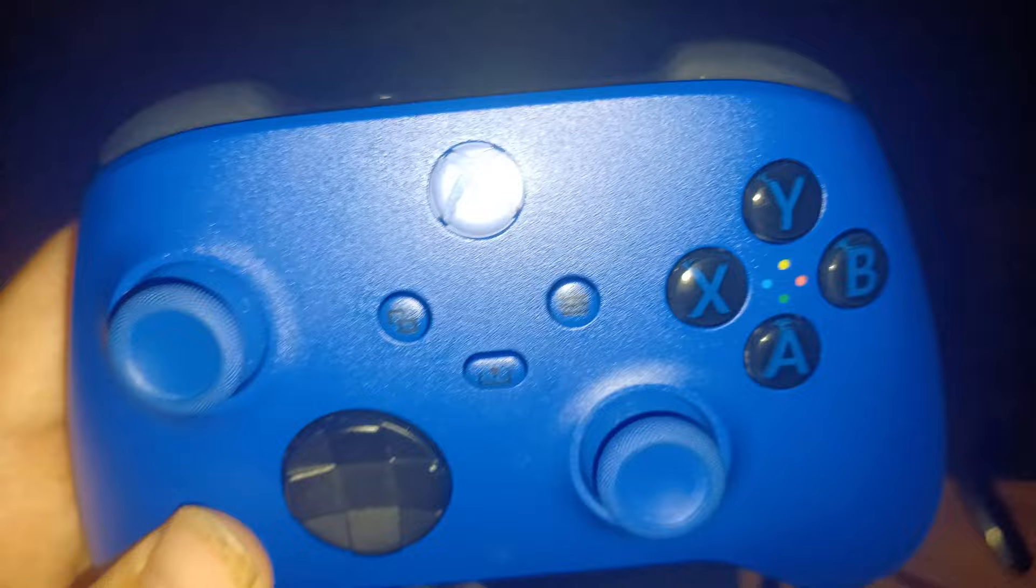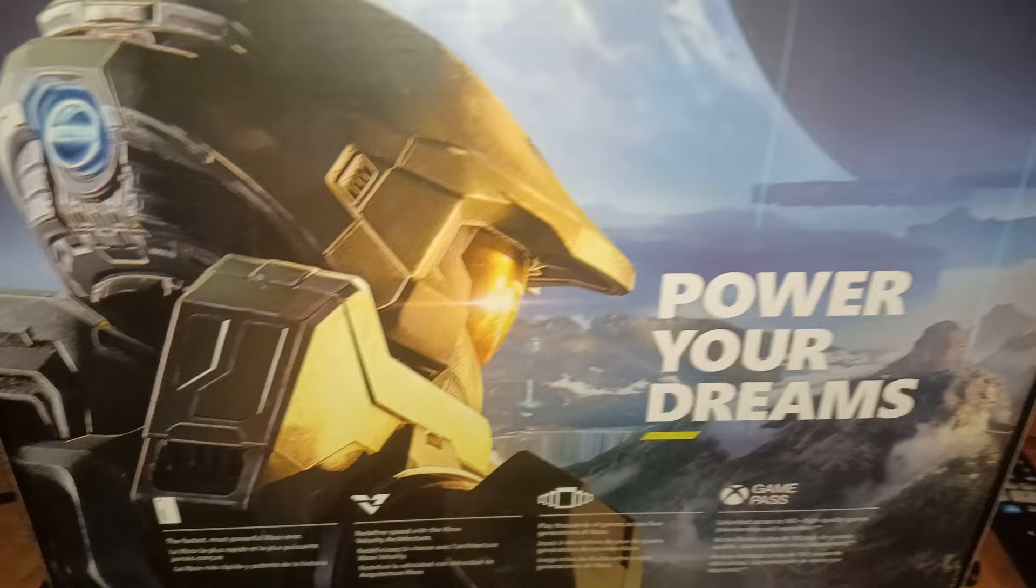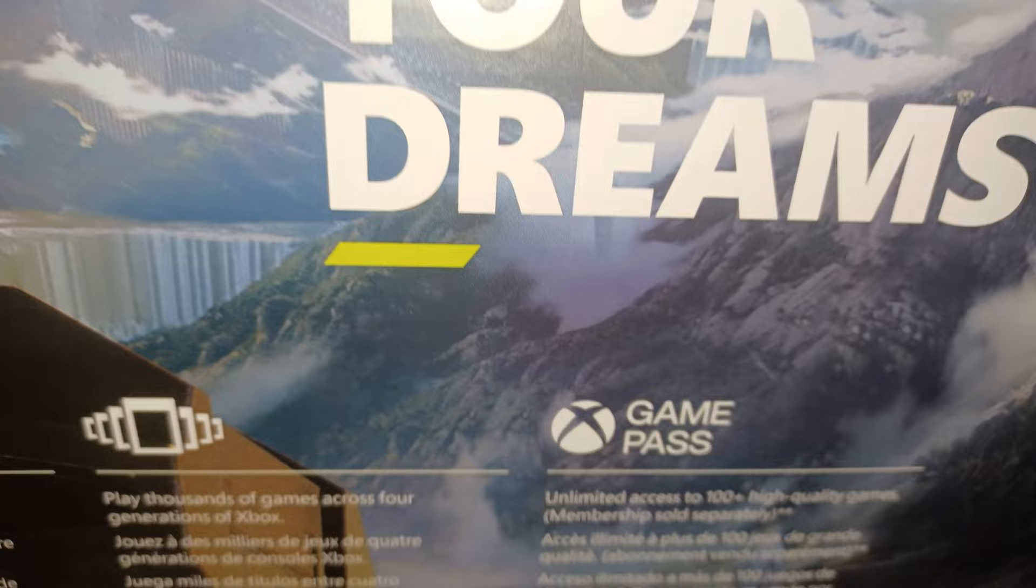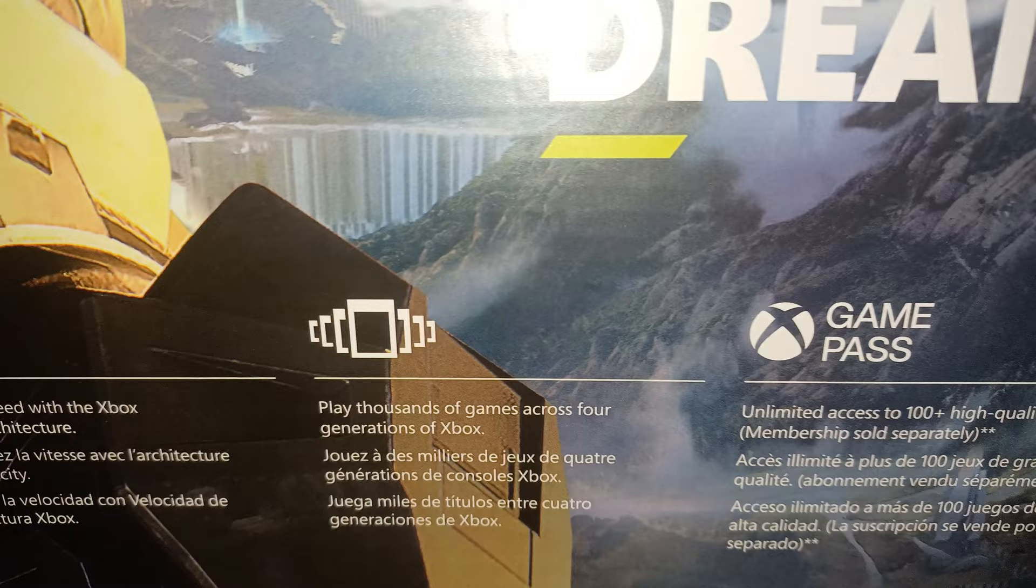Now let's continue looking at the box. See, this is the Power Your Dreams. There's a background of a Halo game. It works on everything like Xbox 360 and Xbox One and Xbox Series X. It came for the Game Pass as well, play thousands of games across four generations.